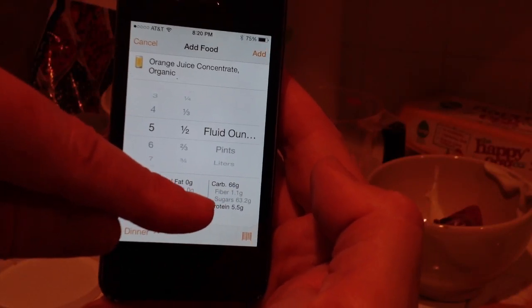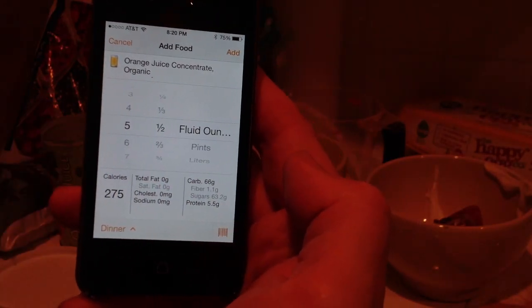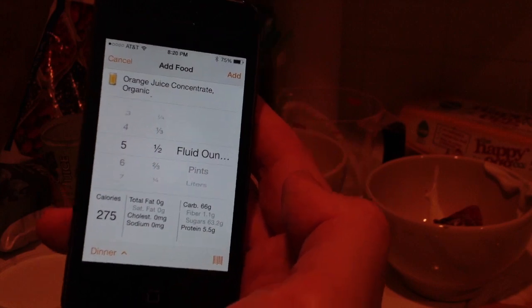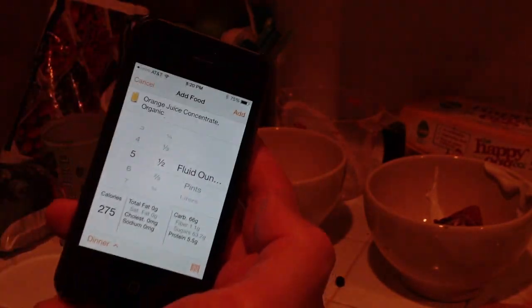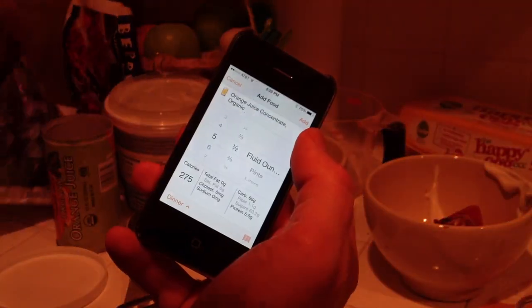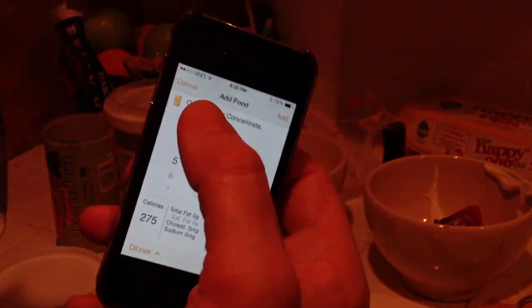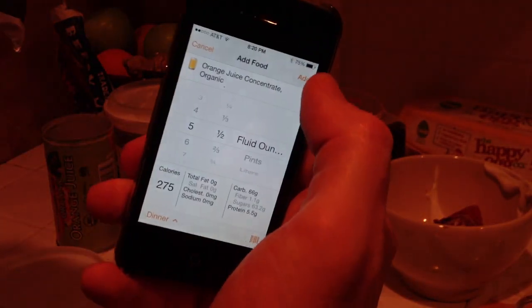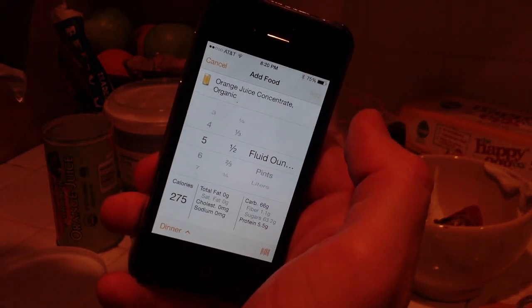63 grams of sugar just in 5 ounces of orange juice. So be careful with orange juice. Also in my smoothie I have the blueberries. Let's find the blueberries. So let's add the orange juice.